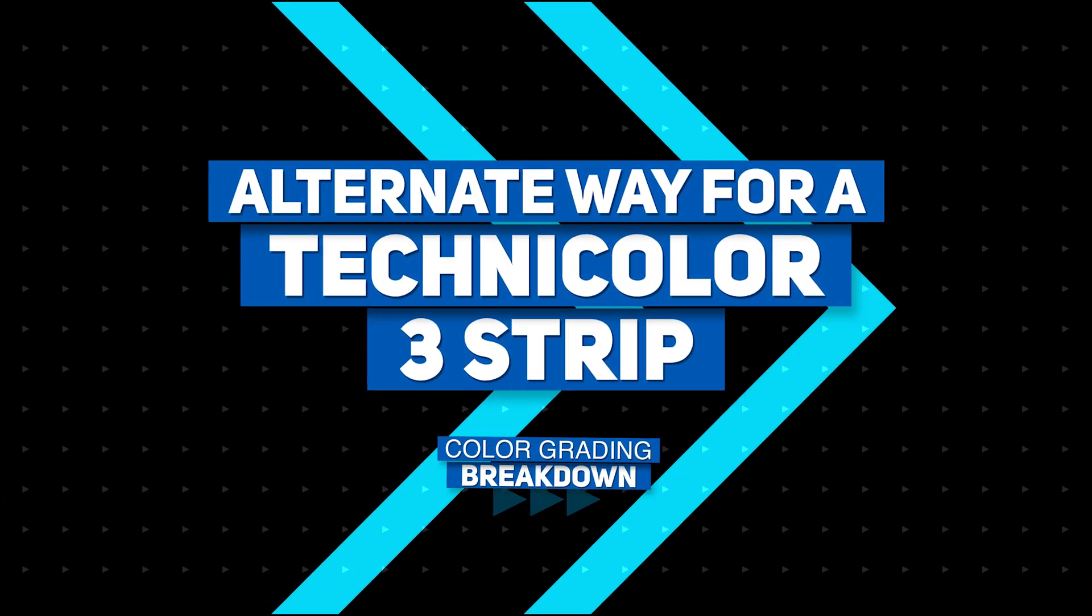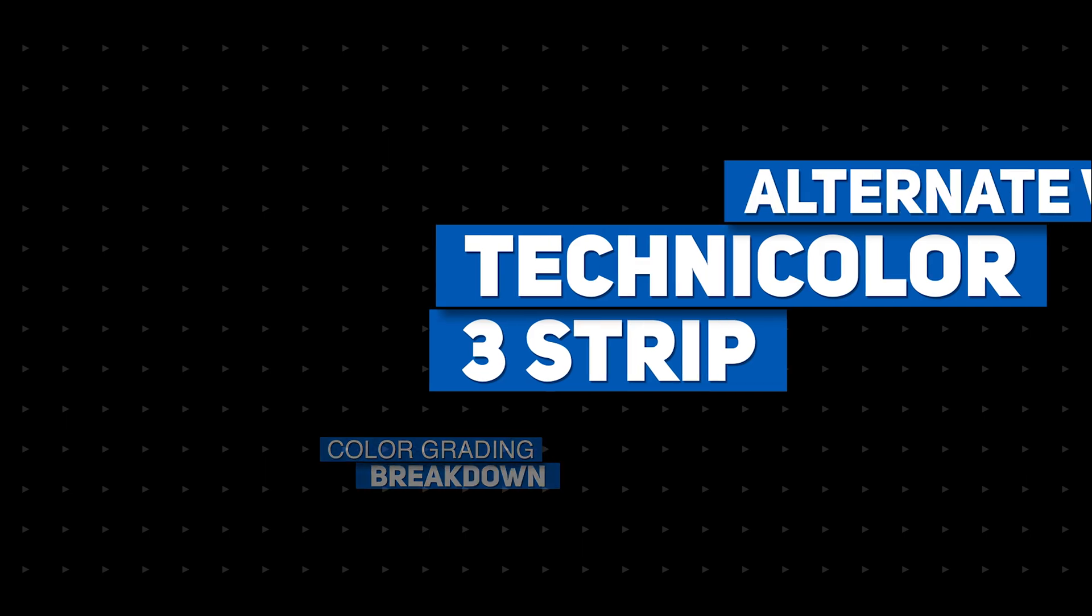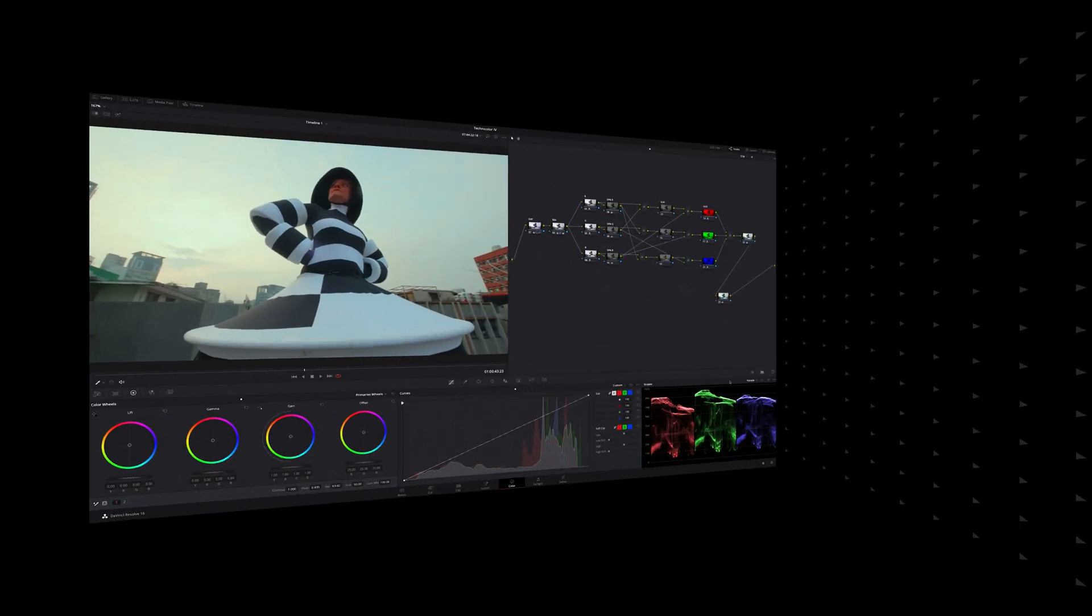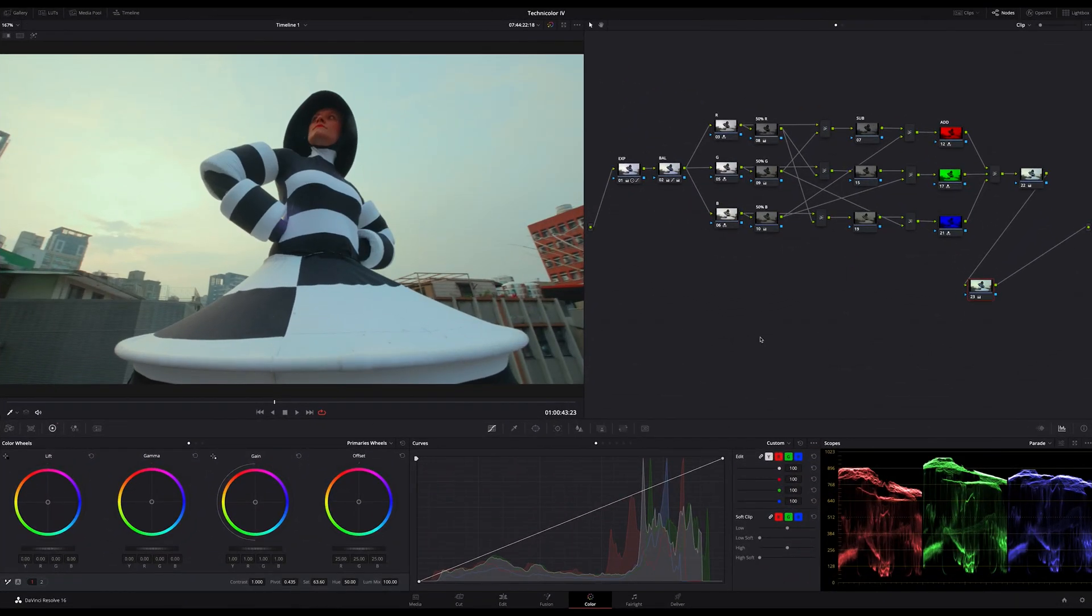Hi everybody, Tim Jamex here. Today I want to share with you a very special technique to get a Technicolor look in DaVinci Resolve.